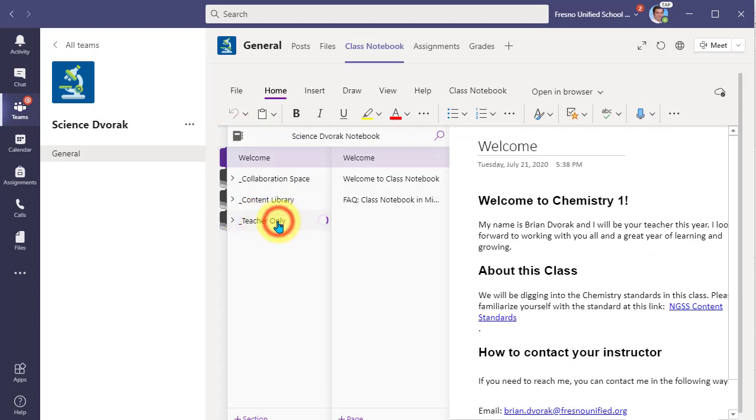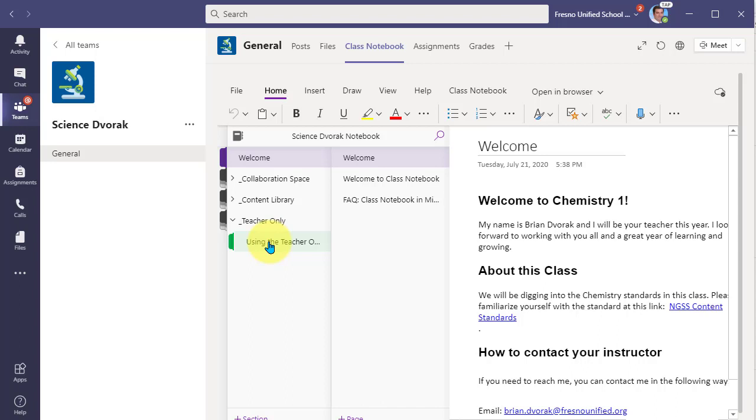And what this means is this is a place where you can create content. It's basically a staging place for you to work on your activities for students, develop pages without them seeing what you have created.